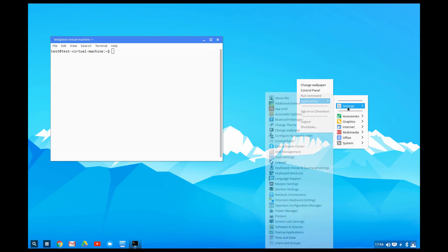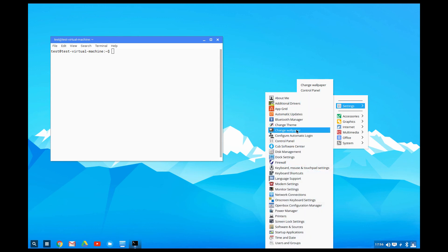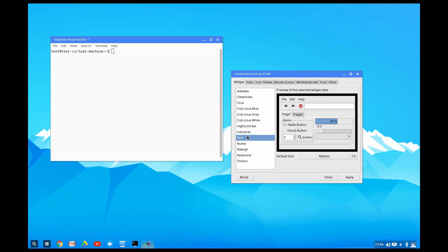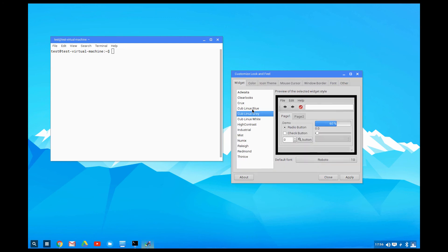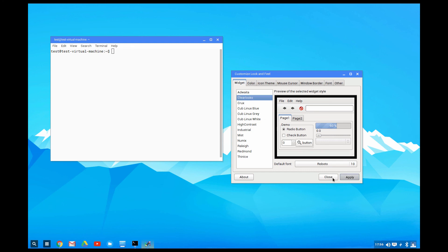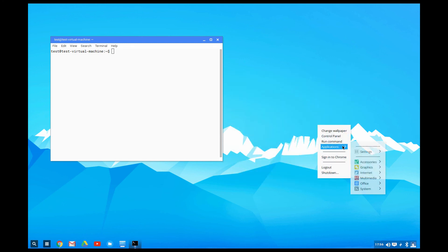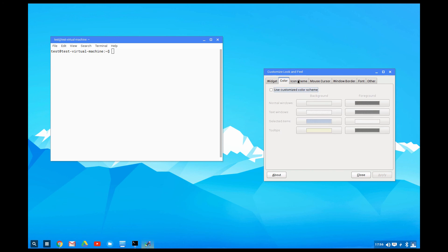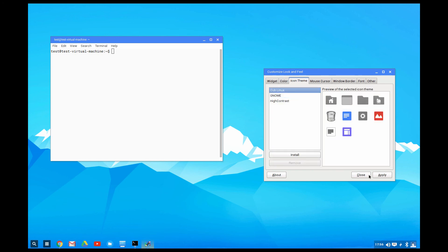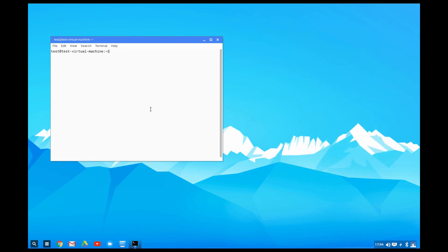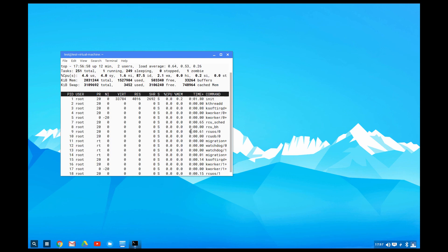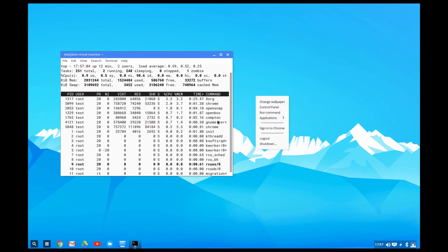It's using Openbox and you can customize it — change the theme or go to the Openbox configuration. In the settings you can change the theme and change the icons.